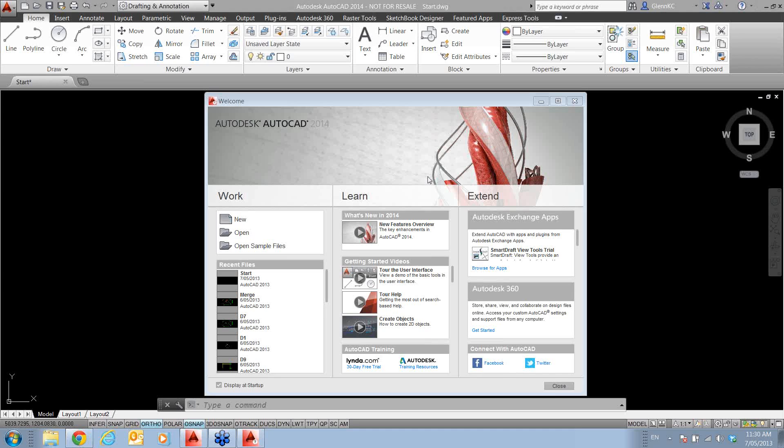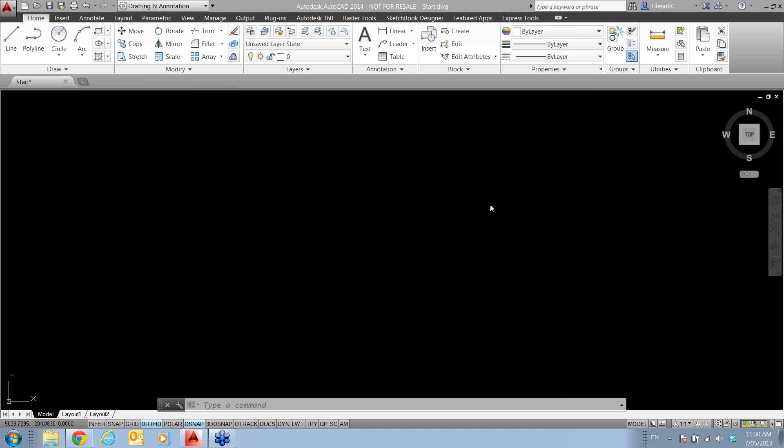We're going to look at environmental things first off, what they've done to the environment. Initially we're going to start with the command line. So any of you that are into typing your commands in, there's now an autocorrect for any misspelling.